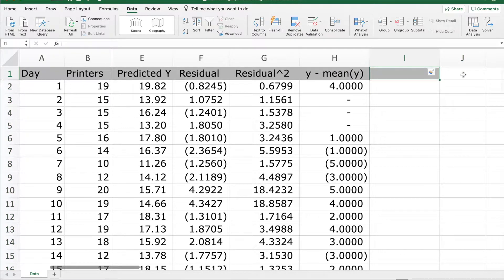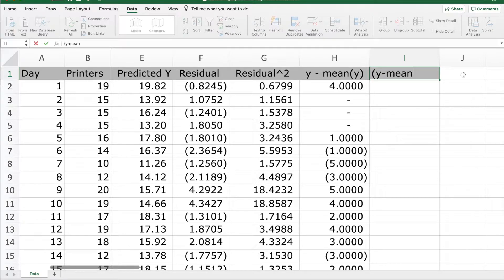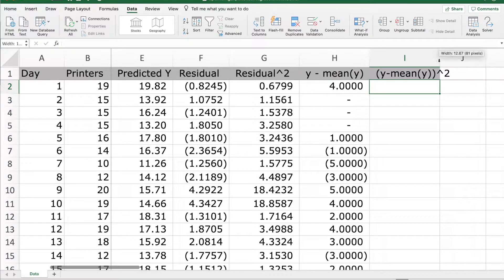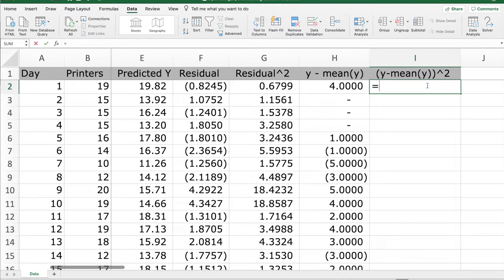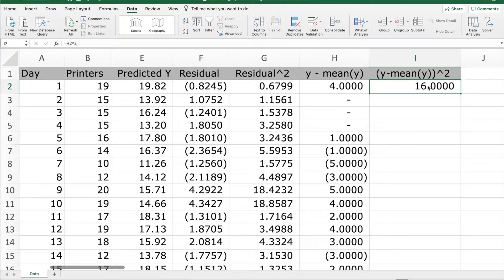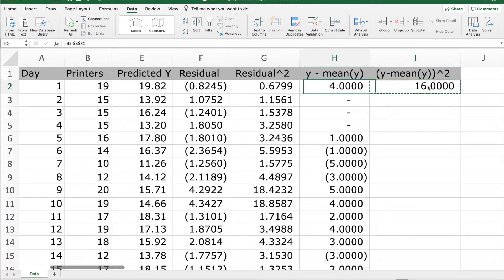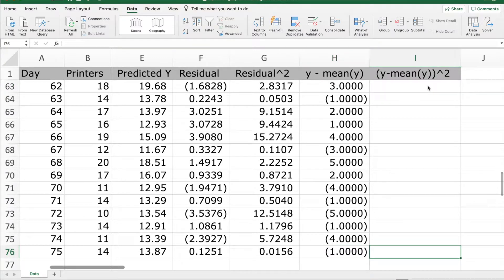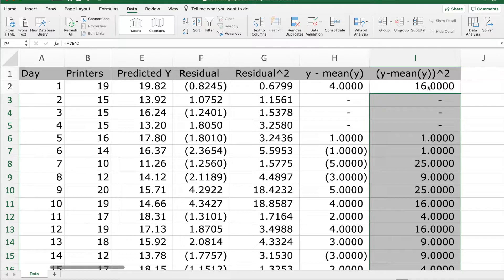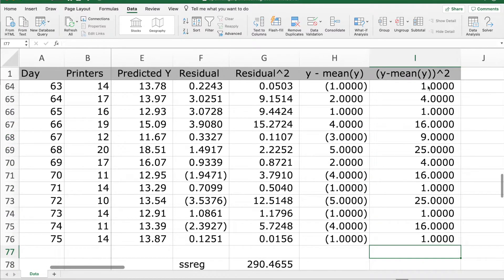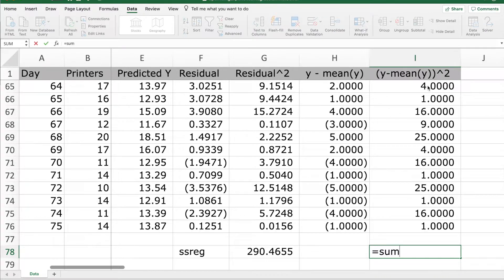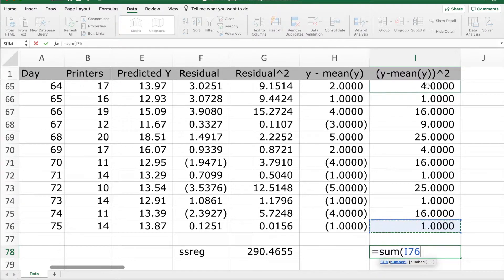Next, we have to compute y minus mean of y whole squared. We compute this for all the observations. Now we will take the sum of all these values. This will give us the sum of squares of the total, SSTOTAL.